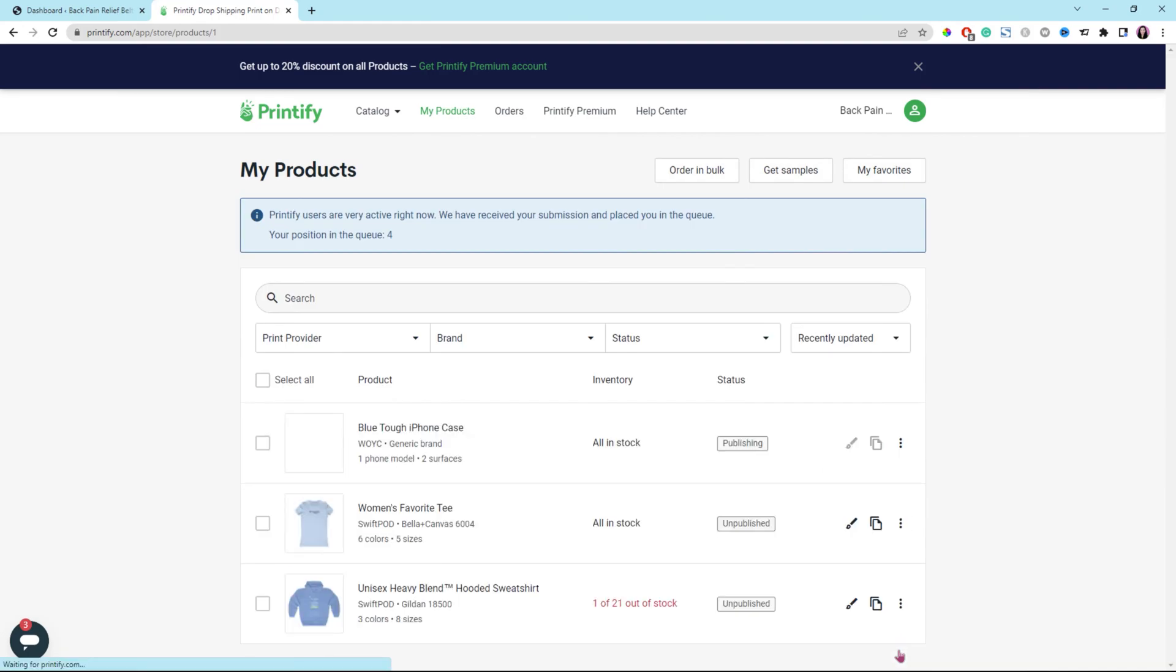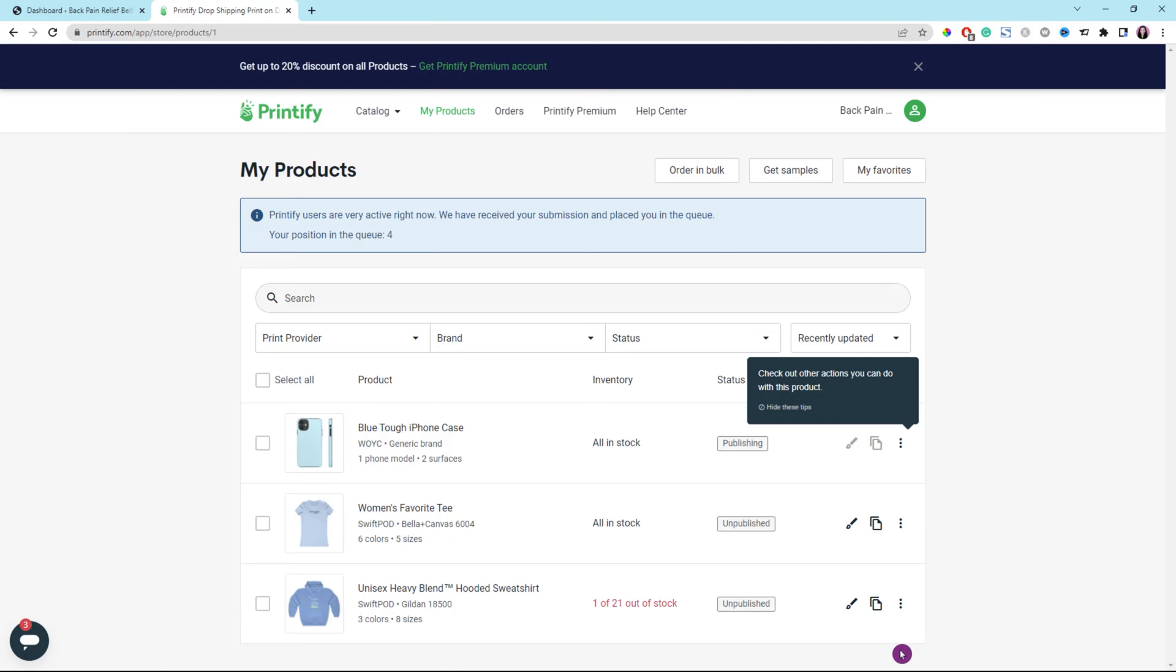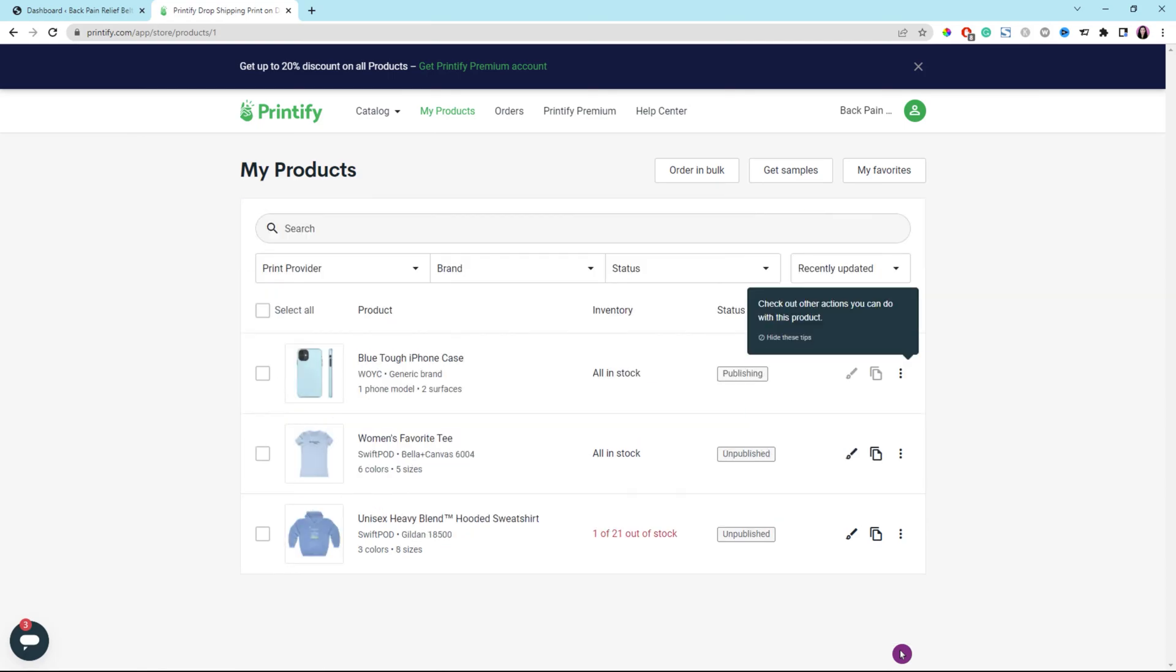Next, you should see the publishing button for that product because it is still pushing that product to your WooCommerce store. It doesn't take that long though. Once it's published successfully, you should see the green publish button just like that.